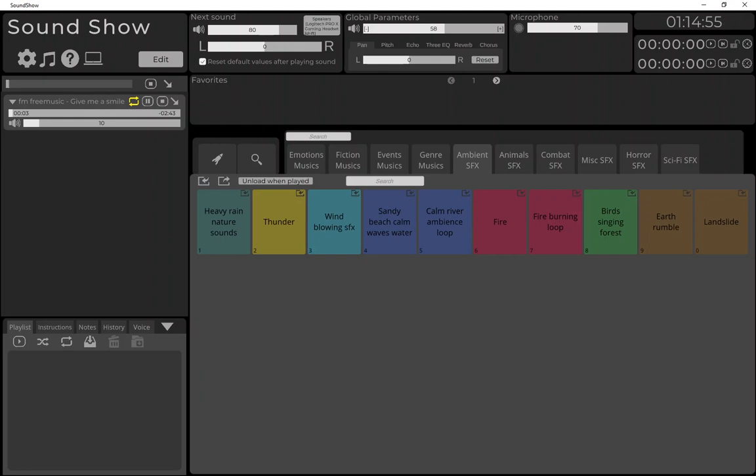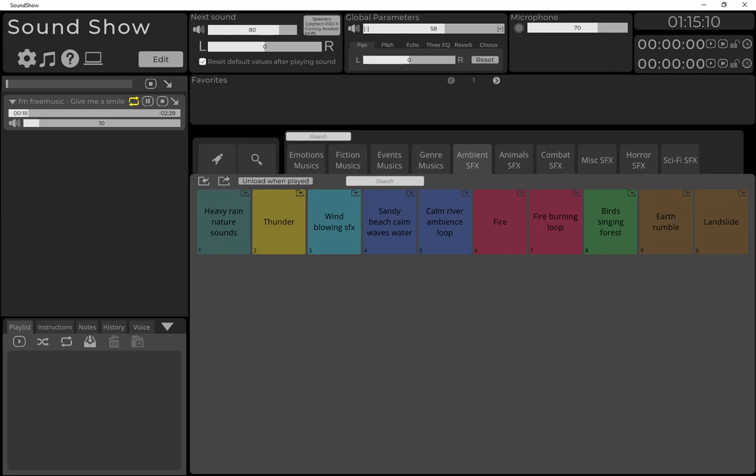Hey everyone, today I'm super excited to show you a brand new feature in the latest release of Sound Show. I've integrated with freesounds.org and it's now incredibly easy, fast, and fun to add sounds to your library directly from within Sound Show.